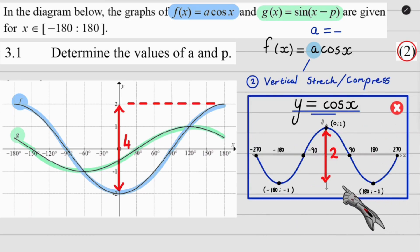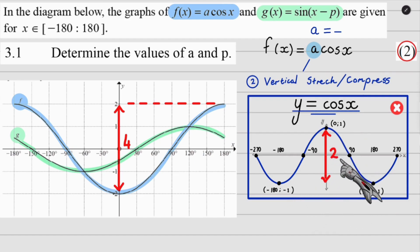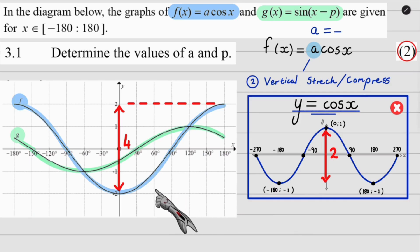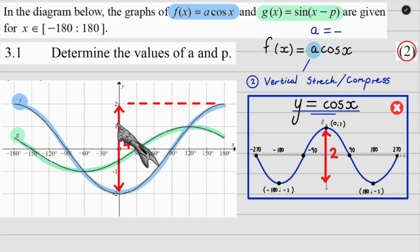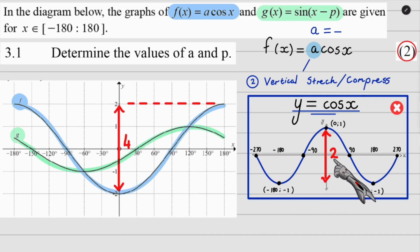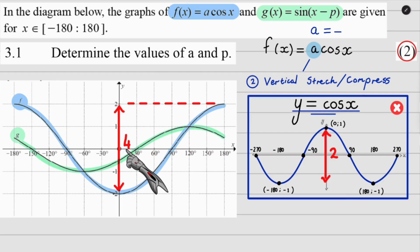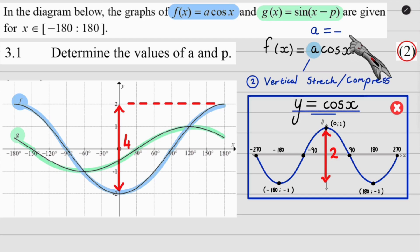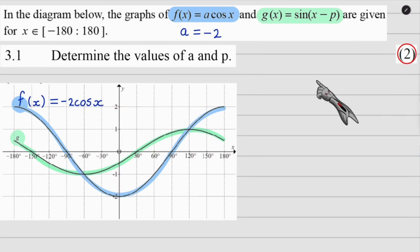Now let's look at the vertical stretch and compression. My normal cos graph goes from negative one to one, spanning two units. But this current cos graph goes from negative two to two, spanning four units. So I ask: what did I multiply two by to get four? The answer is two. So a will be negative two. Now that we have a, it's time to get p.